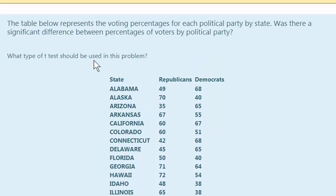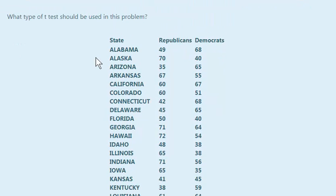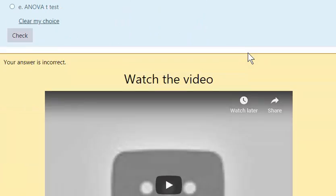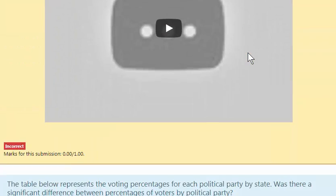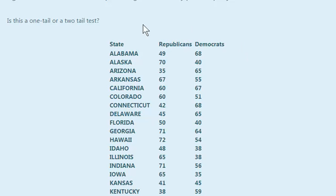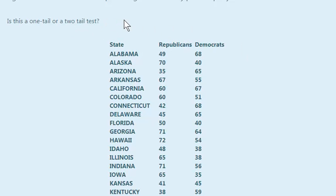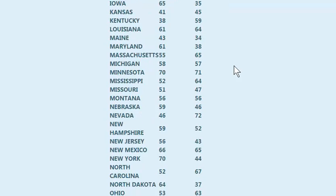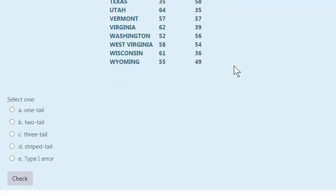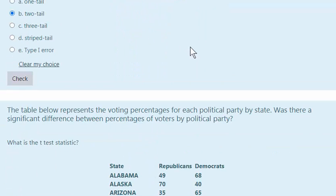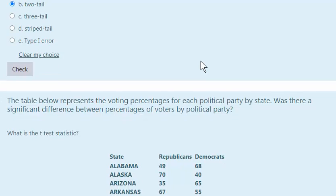And what type of t-test should be used? That should be an independent t-test because it's got two independent groups. Moving on. Don't look at the broken video. Is this a one-tailed or two-tailed? If we're just looking for a significant difference that makes it a two-tailed test. We're not picking one over the other so that makes it a two-tailed test.